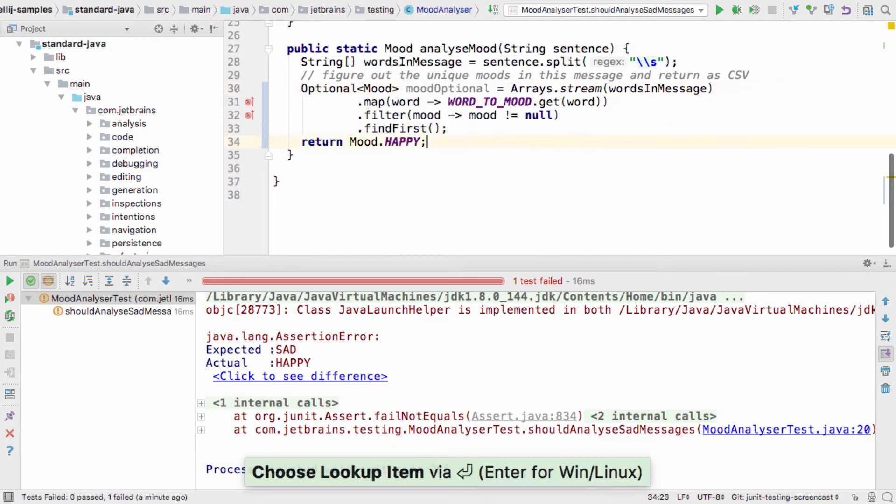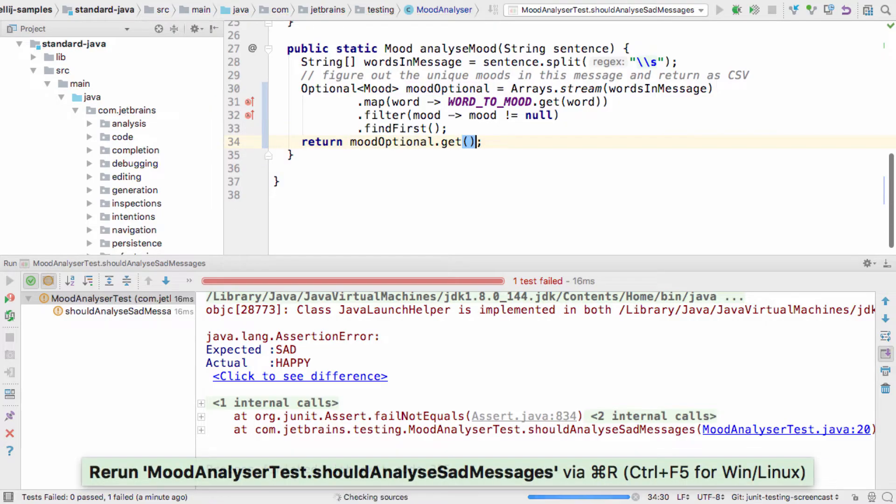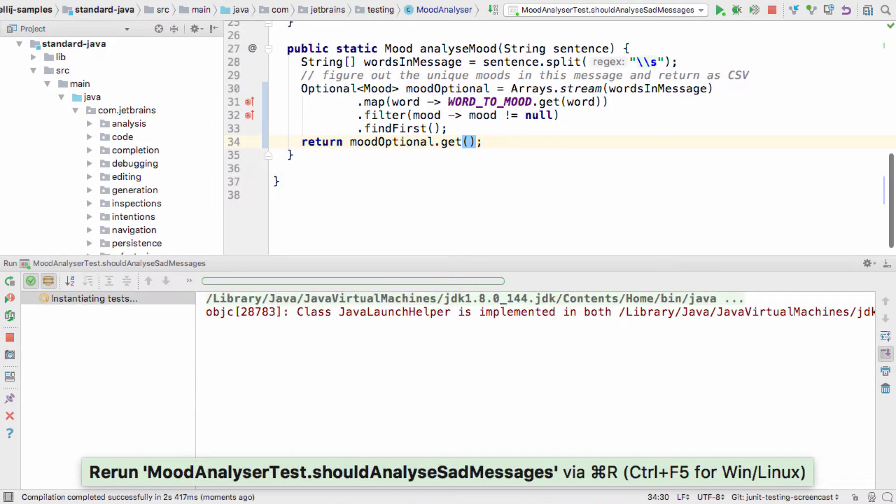When this is done, we can rerun the last test with Ctrl F5, and we should see this turn green as well.